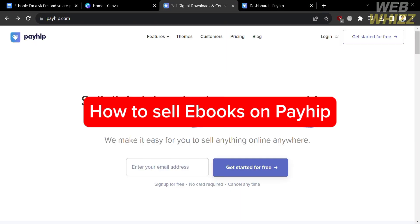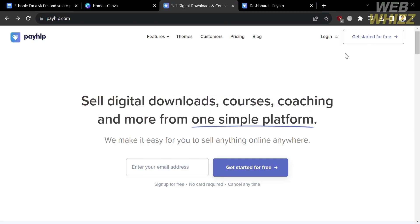How to sell ebooks on PayHip. Hello and welcome to our channel, WebWiz. In this tutorial, I'm going to show you how you can sell ebooks on PayHip. Please watch till the end to properly understand the tutorial.